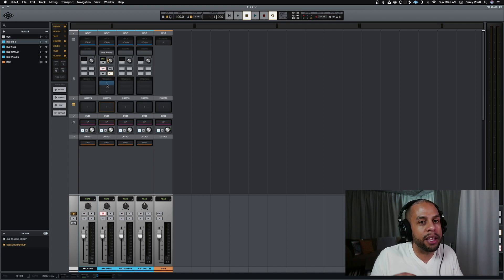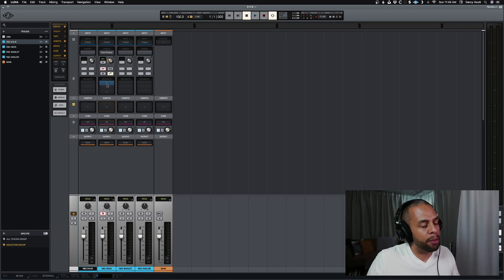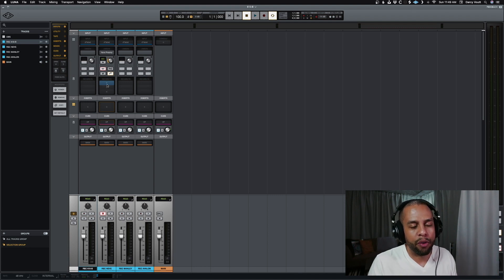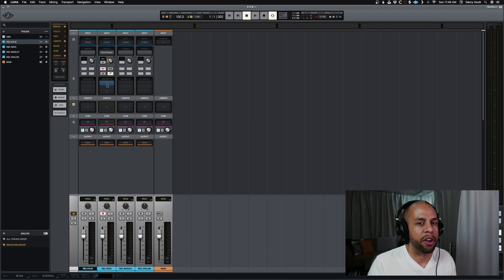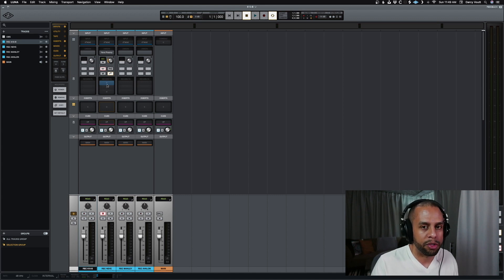So that way you can easily, very quickly just pull it up and start recording with somebody and go through four or five different takes and bam, now you can figure out which preamp you like the most.